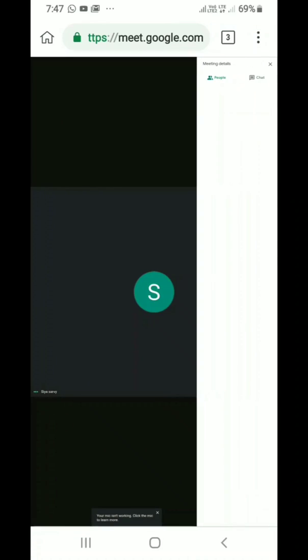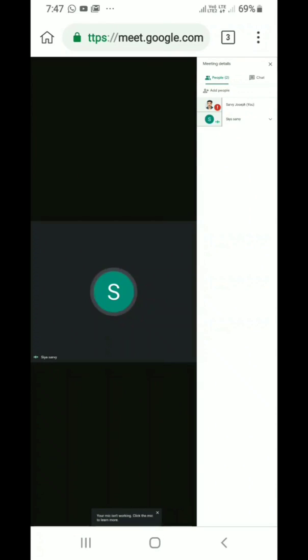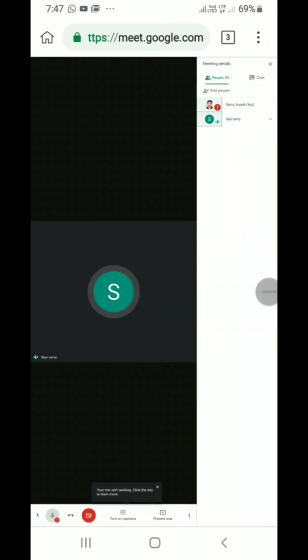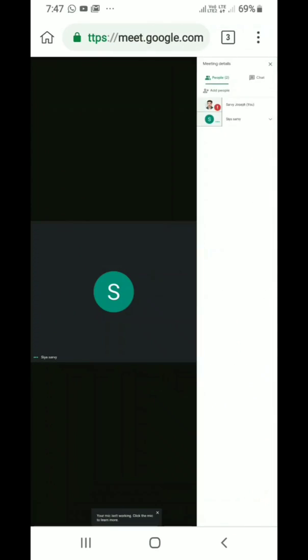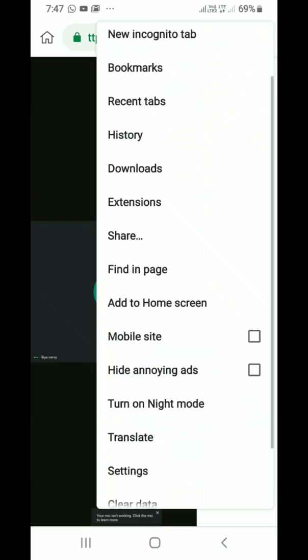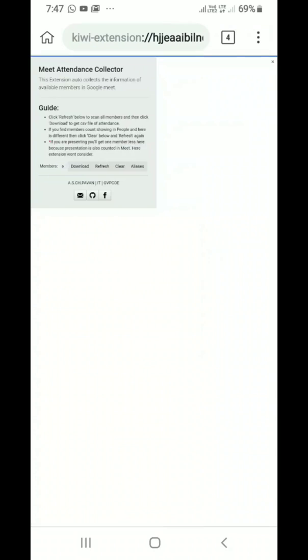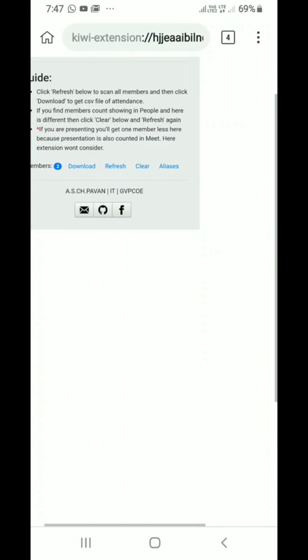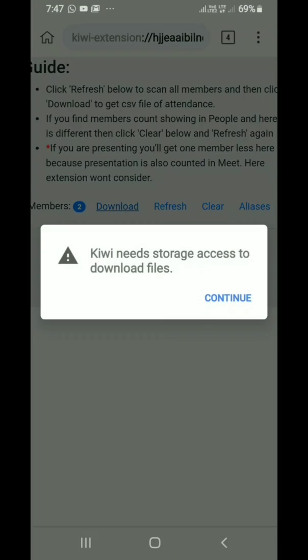To take attendance, click on the three dots on the right corner. Select Google Meet attendance at the bottom. You can refresh it here and download.